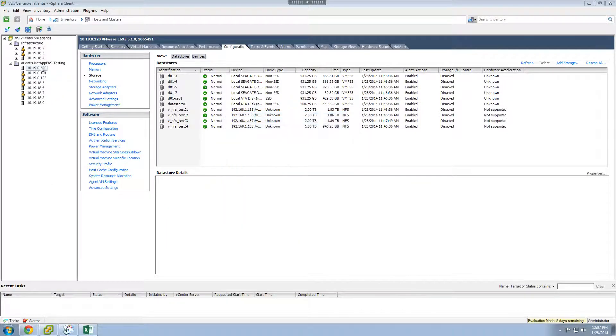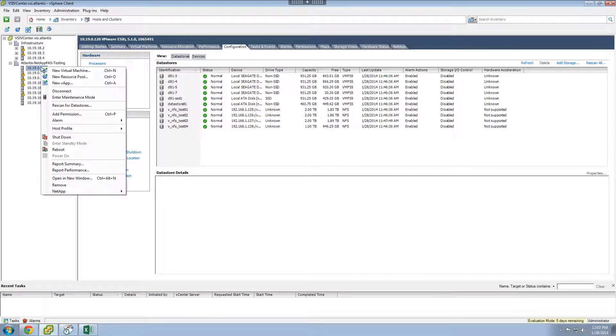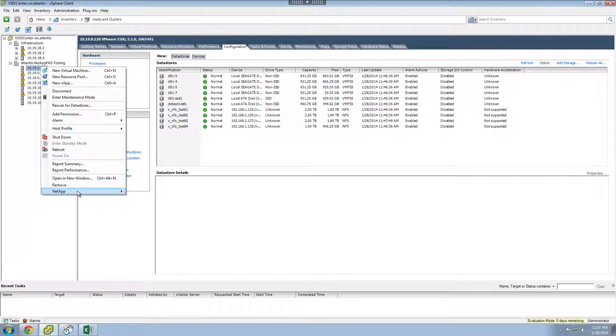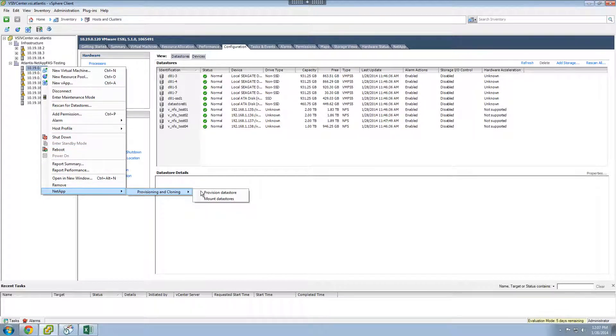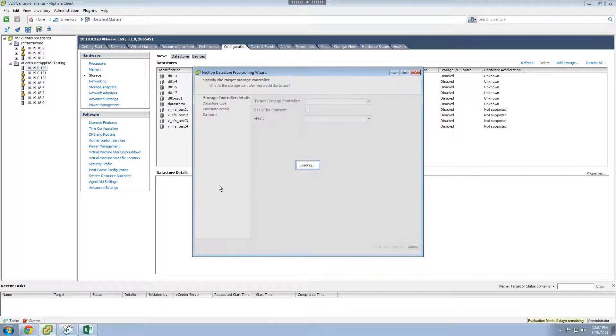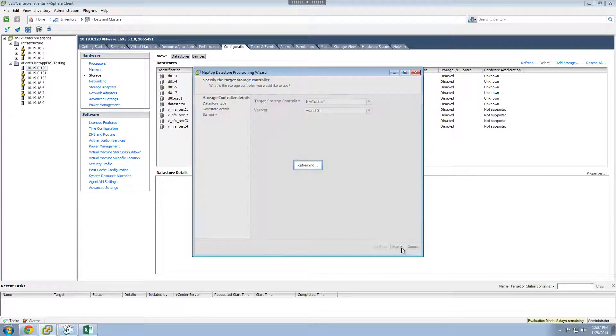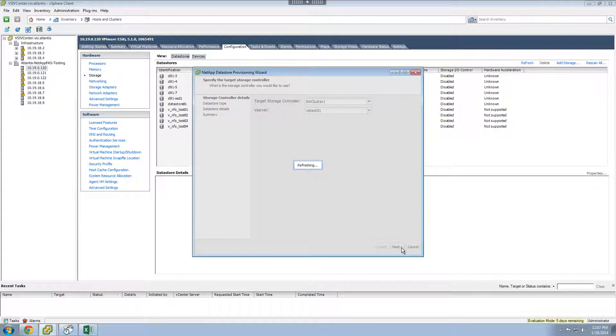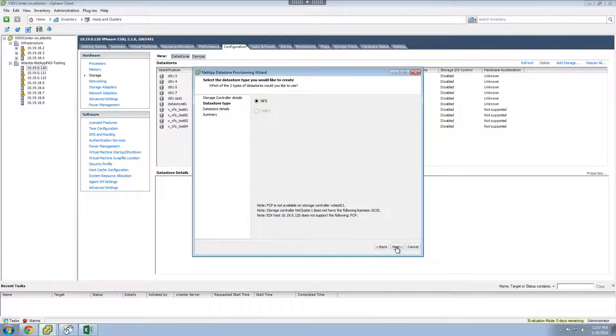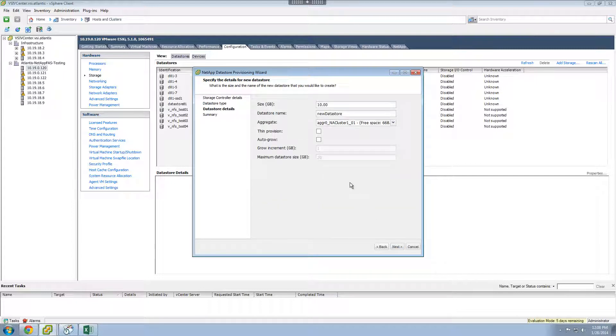First, we create the NetApp data store using the NetApp virtual storage console vCenter plugin. VSC ensures NetApp and VMware best practices are followed for provisioning and configuring data stores. We select the default target storage controller and the storage virtual machine to use for the new data store. We select NFS as the storage protocol.